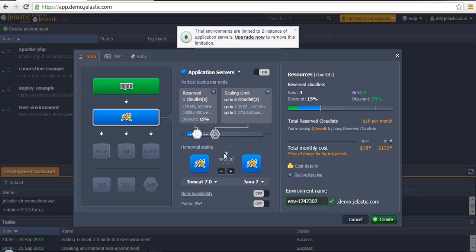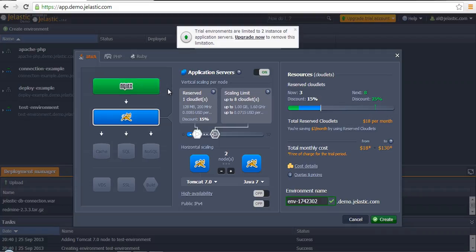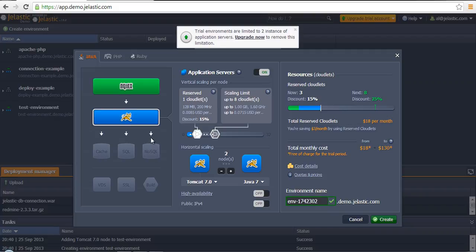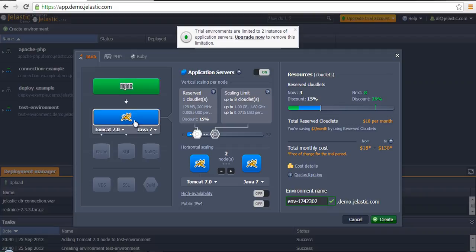As you can see, the nginx is also an independent container. Actually, all three containers: one container with nginx software pre-installed inside and two virtual containers with the Tomcat application server pre-installed inside will be created.